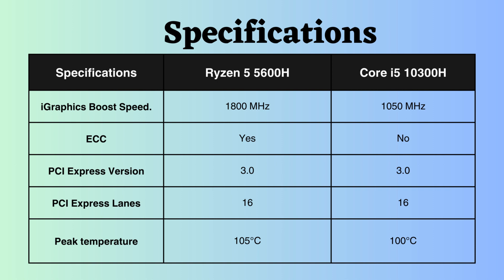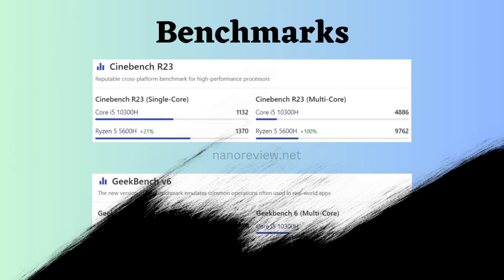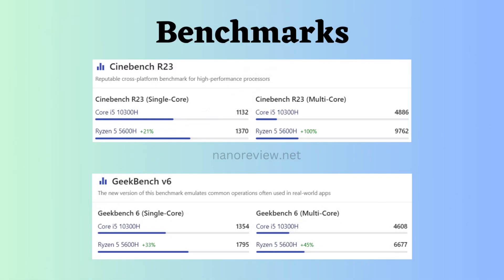It's worth noting that the Ryzen processor is more expensive than the Intel 10300H processor. Cinebench R23 is a cross-platform benchmark software that measures the rendering performance of your CPU. It is a good benchmark for measuring CPU performance in tasks that require a lot of processing power, such as video editing, 3D animation, and rendering. It is also a good indicator of how well your CPU will perform in games that use a lot of CPU power.